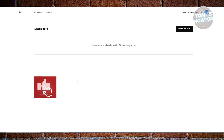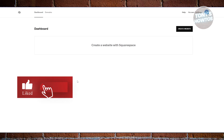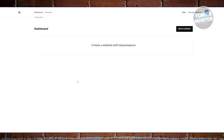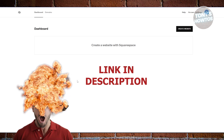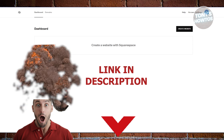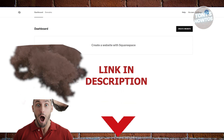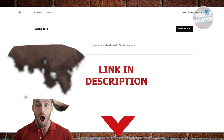Hey guys, welcome back to Tony's How To Use. In this video, I'll be showing you how to set up an online store with Square. Before we start, hurry up and check out the software just under this video. Let's get started.